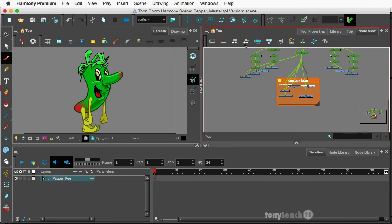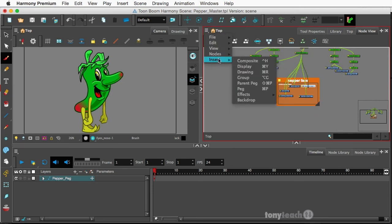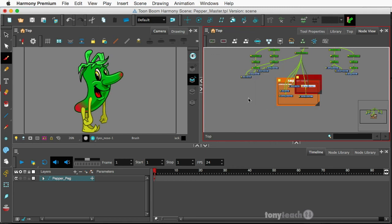So you can come in here and add another one if I wanted. Insert Backdrop. Okay, there's another color.